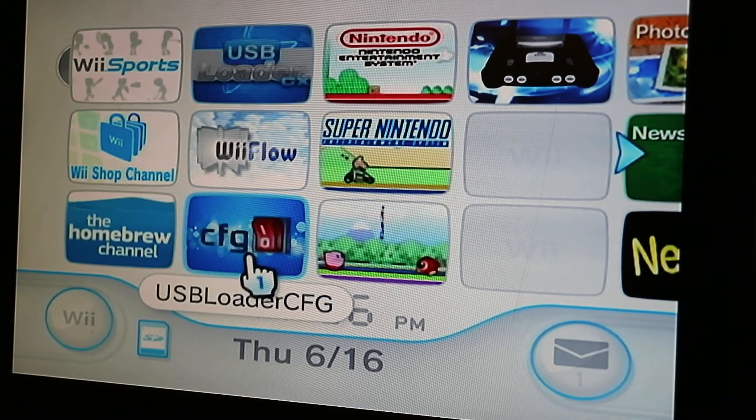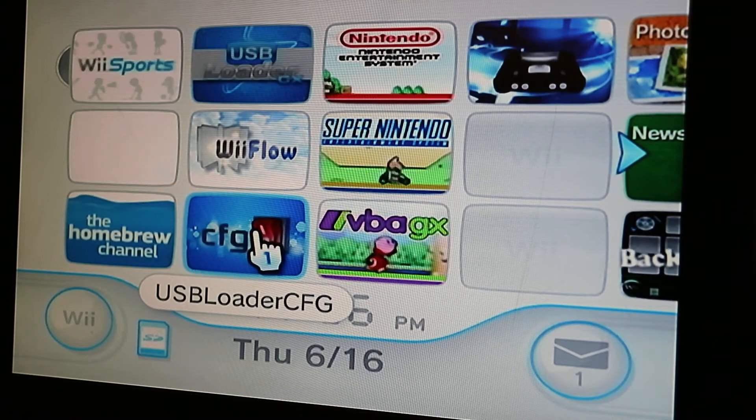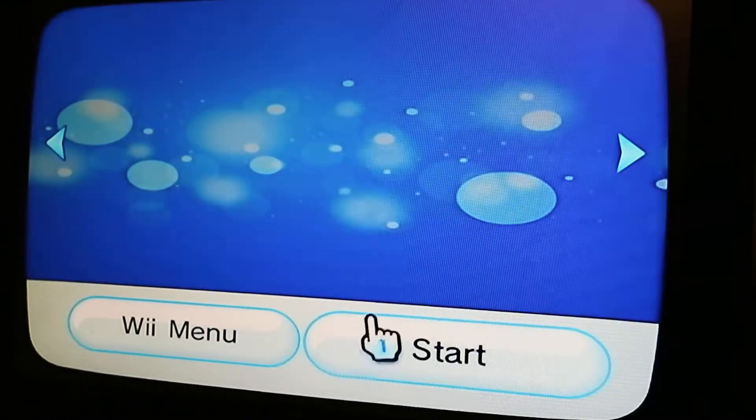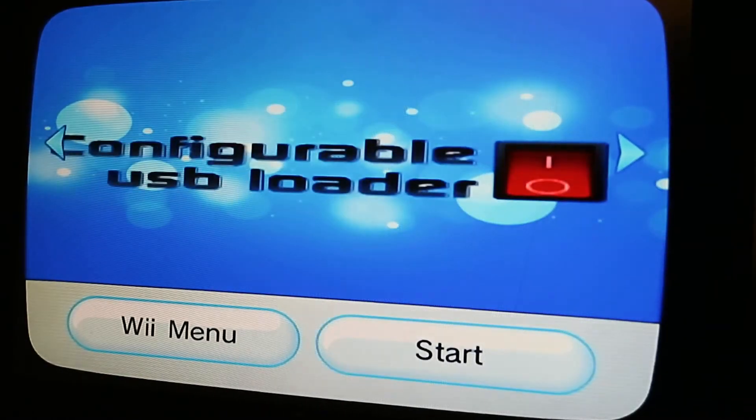I also installed the USB Loader CFG. This is a good loader to play backup games, mainly Wii and GameCube games.